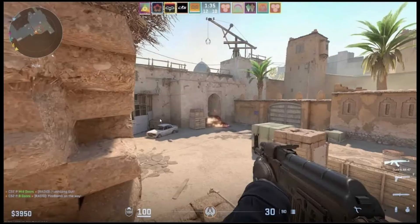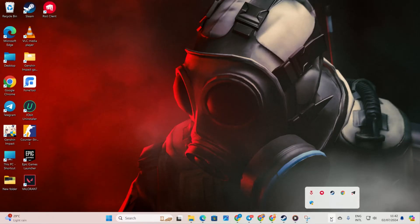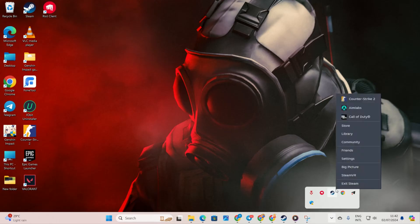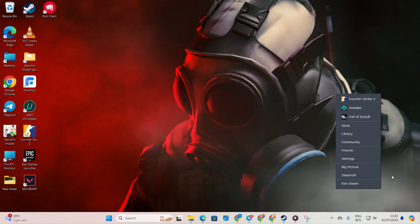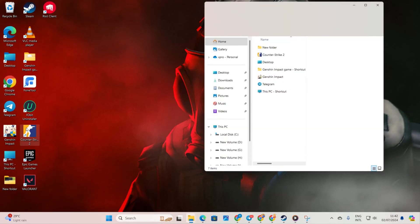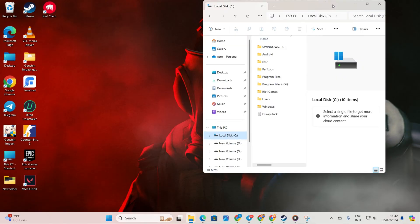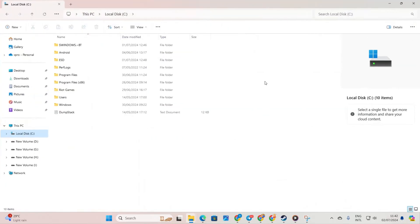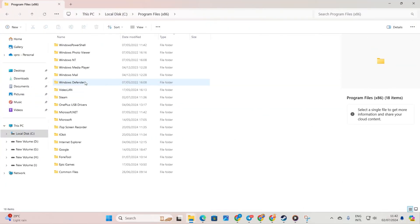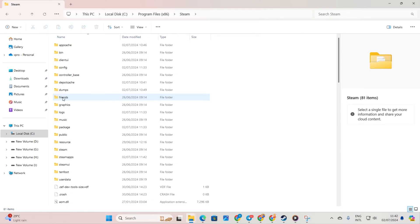Step 1: Delete the Game Data folder. Click on the System Tray icon, right-click on Steam and select Exit Steam. Now open up File Explorer and navigate to your C drive, open the Program Files x86 folder, then the Steam folder.